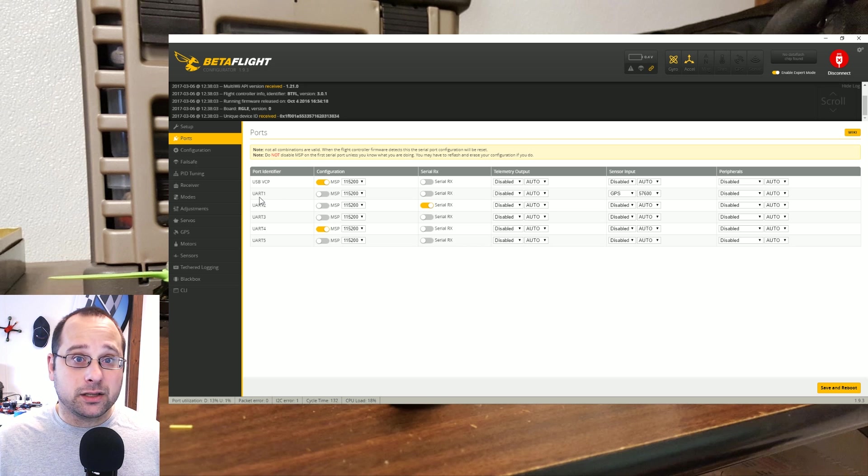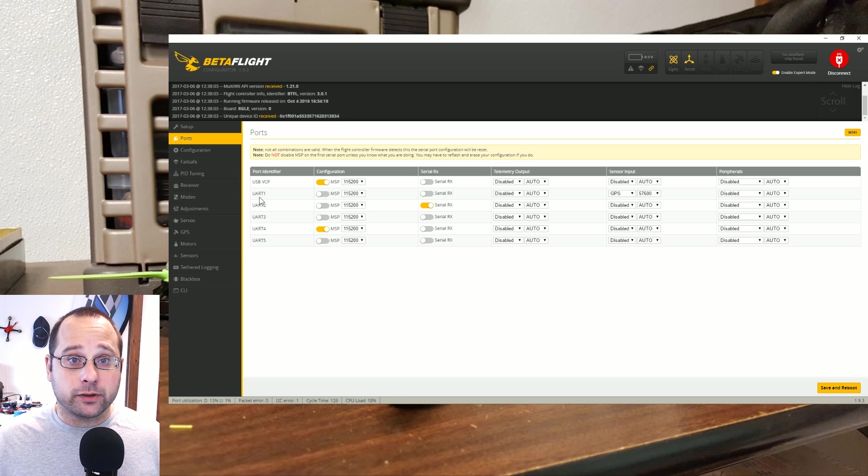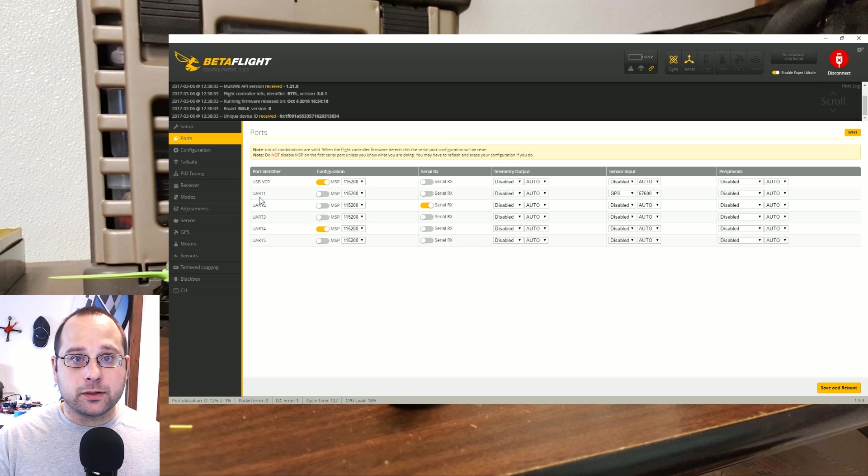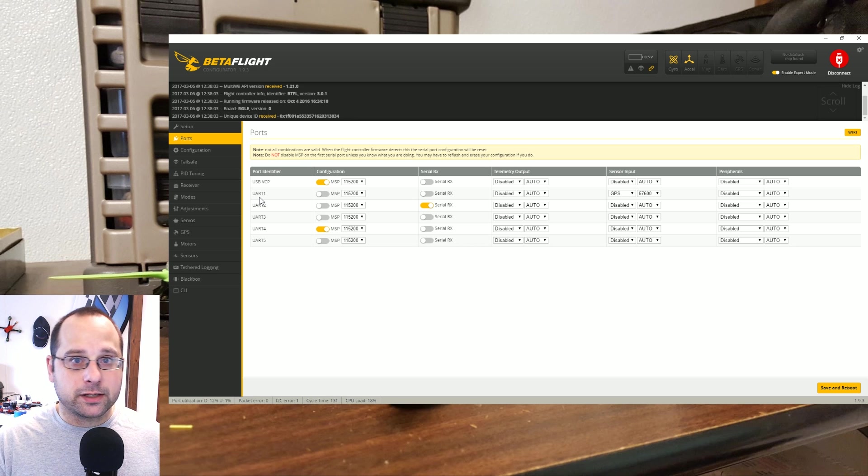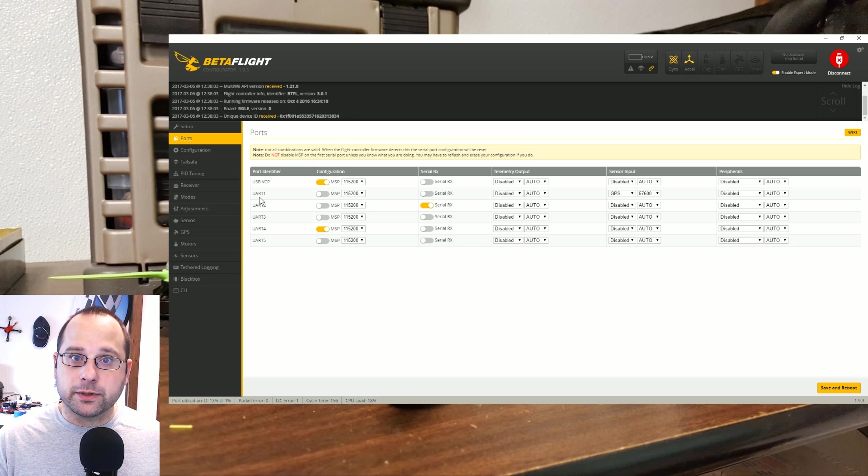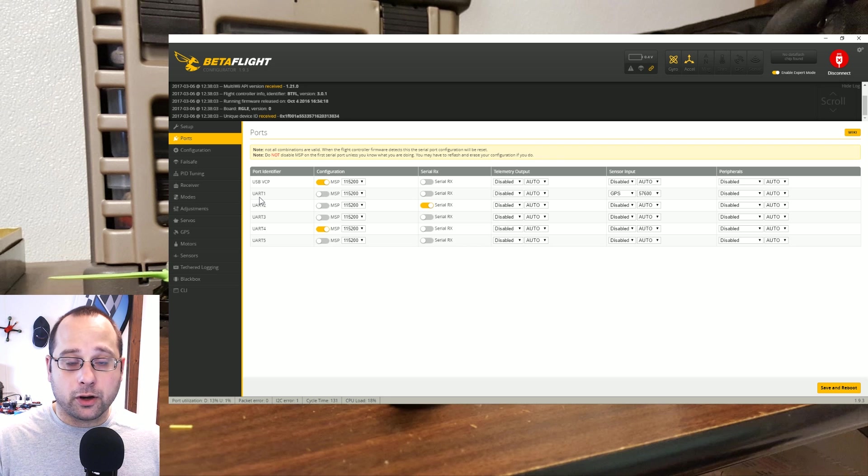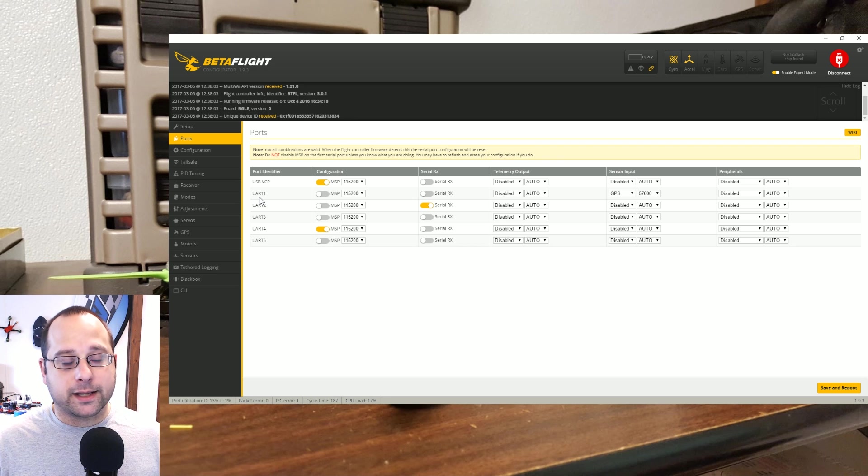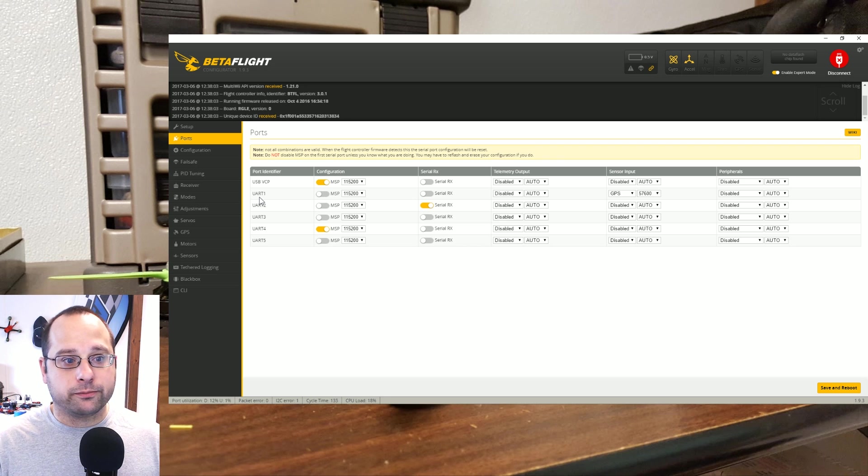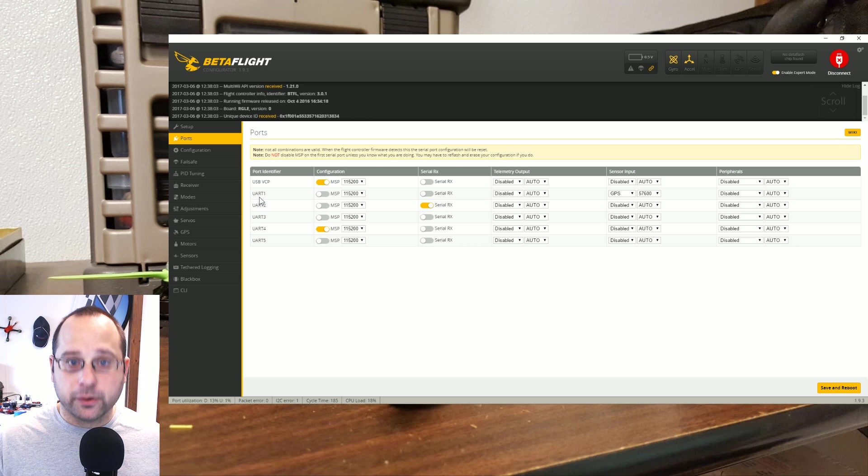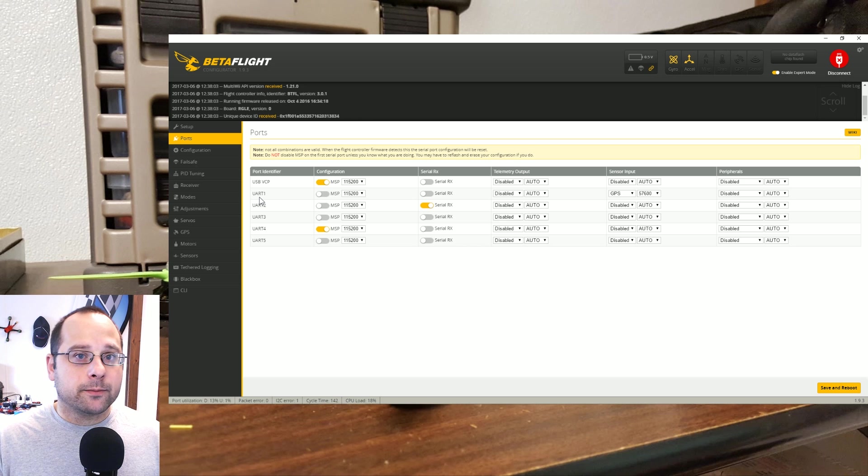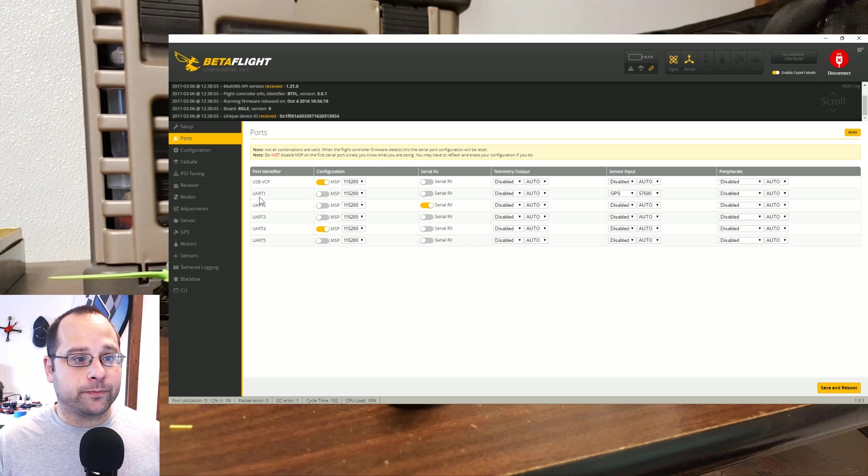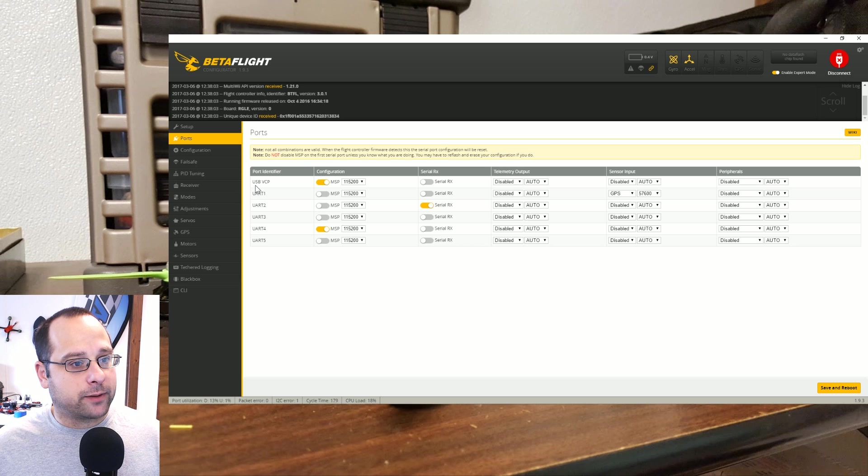UART1 is connected to the USB port via a thing called a CP210 chip. The CP210 chip does the translation between the serial protocol and the USB protocol, and that's how the flight controller talks to the configurator. But some of these boards have a thing called the virtual com port, the VCP, and we see that right here on this board.